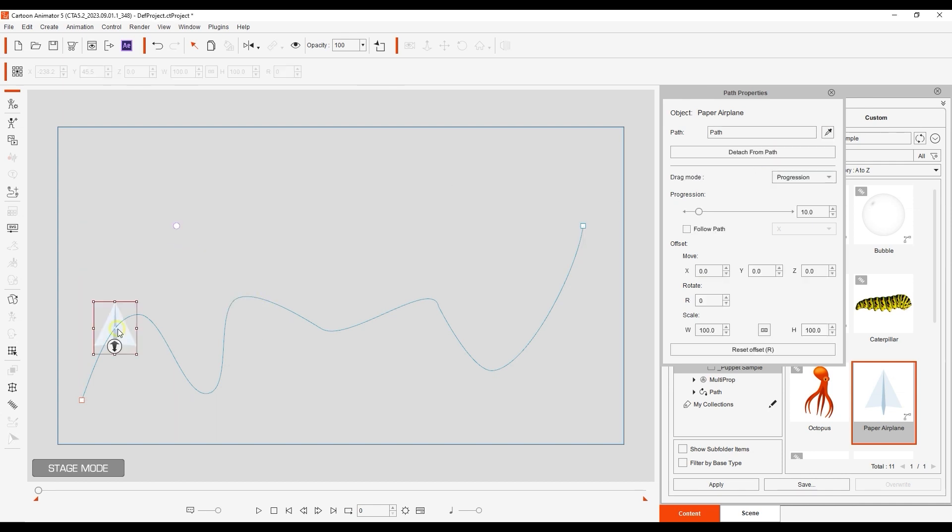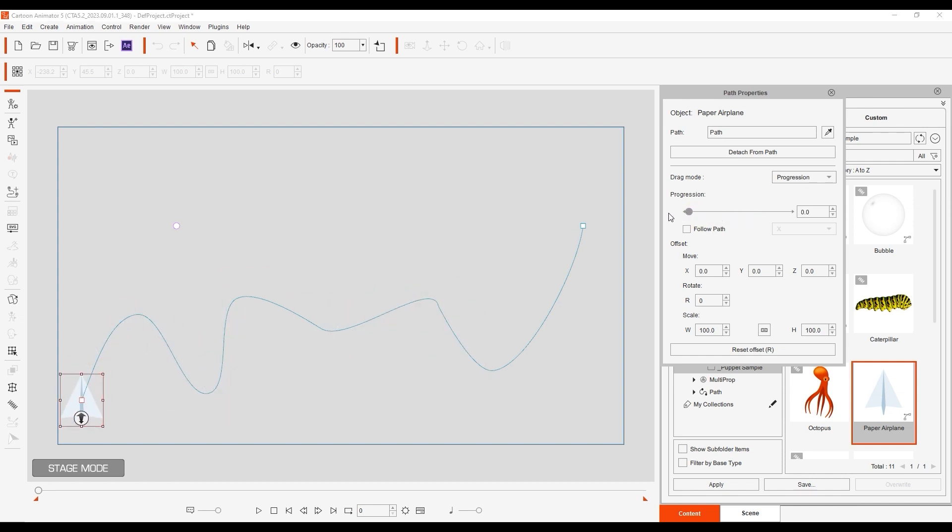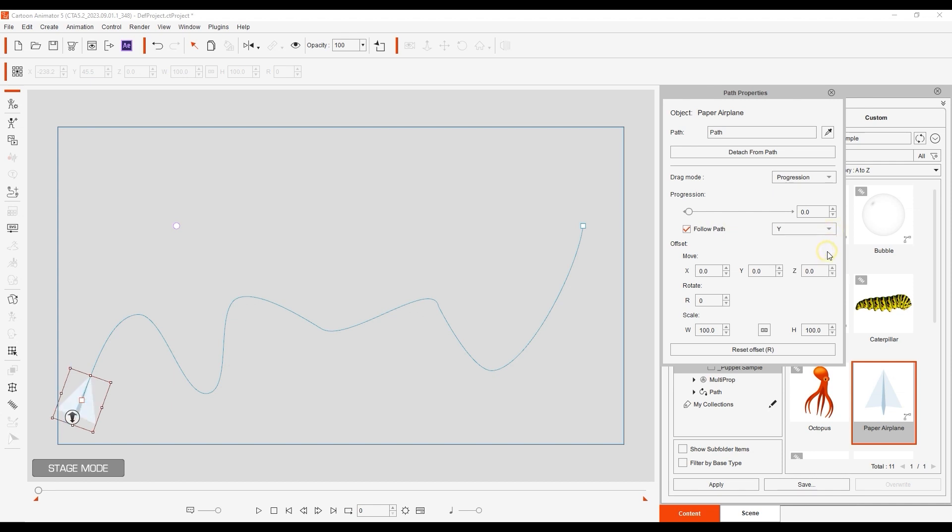The Progression parameter allows you to determine the position of the path in terms of percent. 0 will be at the beginning, and 100 will be at the end. If you click on Follow Path, your object will follow along the path according to its specified local axis. In this case, we want the Y-axis.